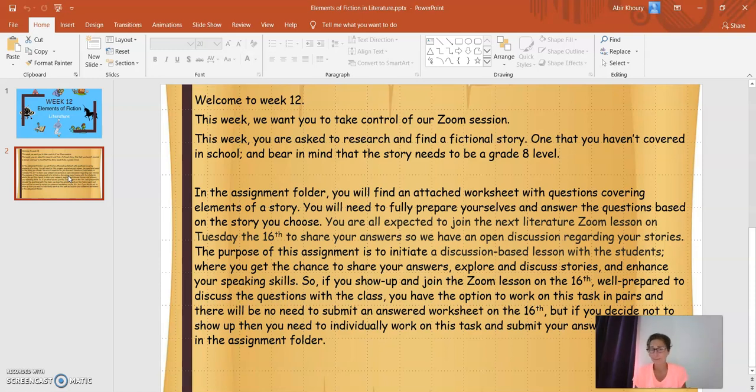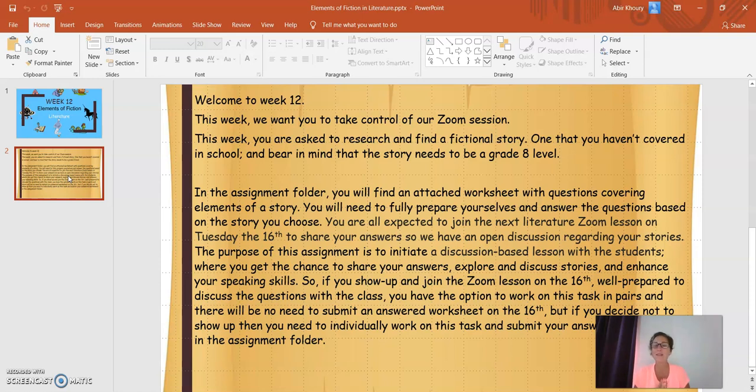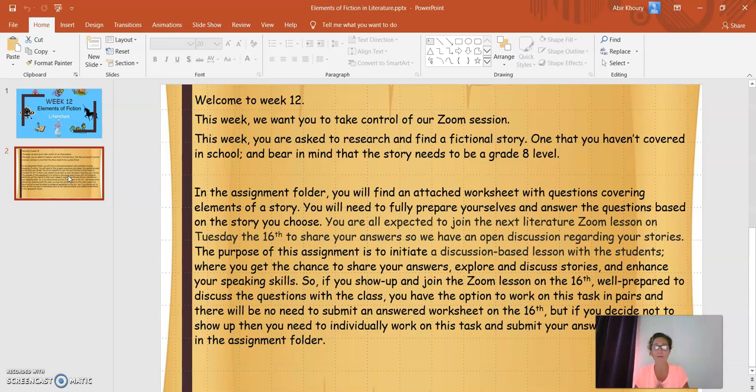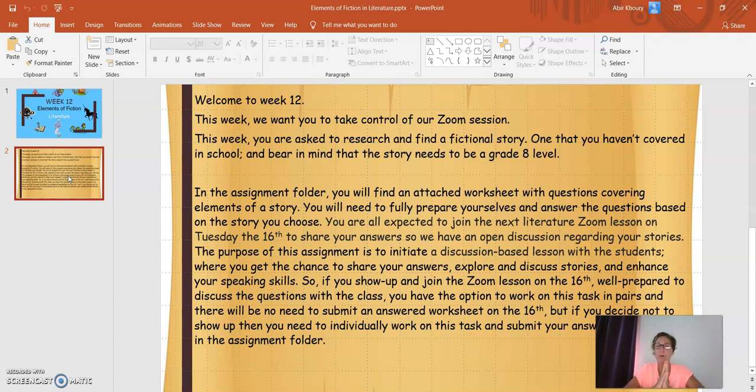Whereas, if you decide not to show up, you need to individually work on this task and submit your answered worksheet in the assignment folder on the 16th of June. So, you will be fully responsible to find a short fictional story from the internet and answer the questions in the worksheet and submit the worksheet in the assignment folder.